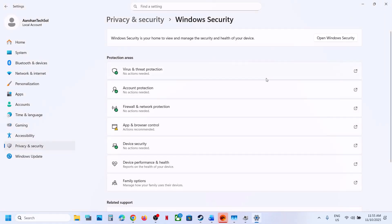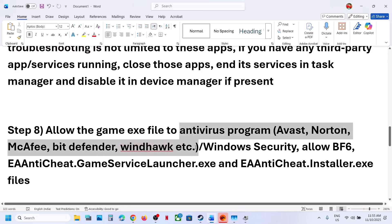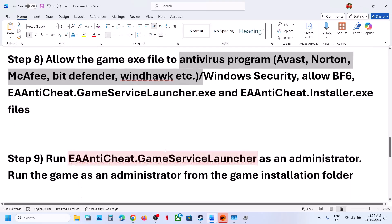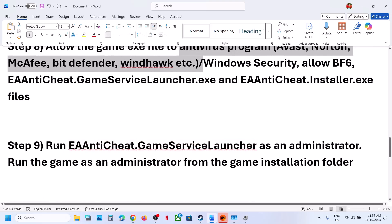Similarly, if you have any third-party antivirus like Avast, Norton, Bitdefender, or McAfee, add all three EXE files to that antivirus program's exclusions as well.